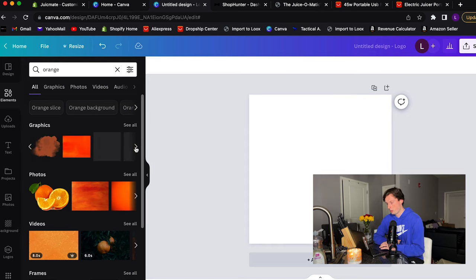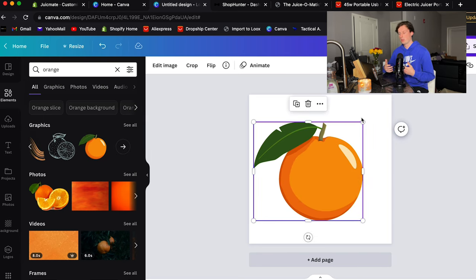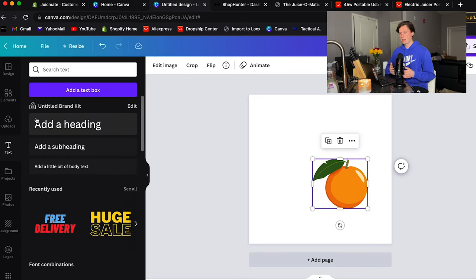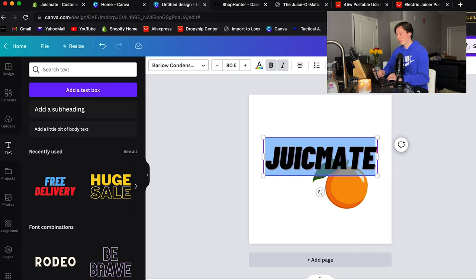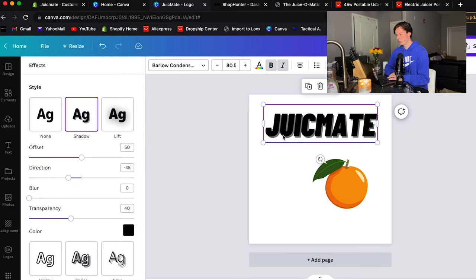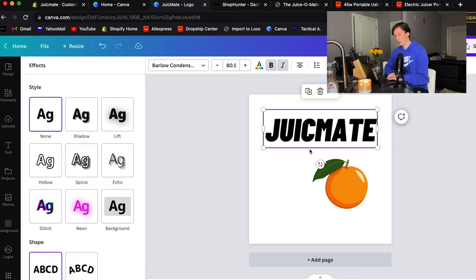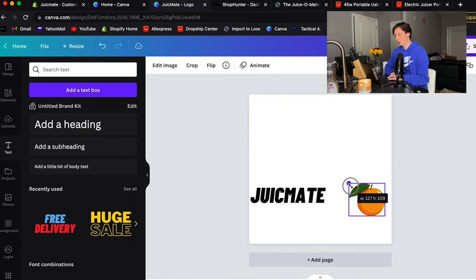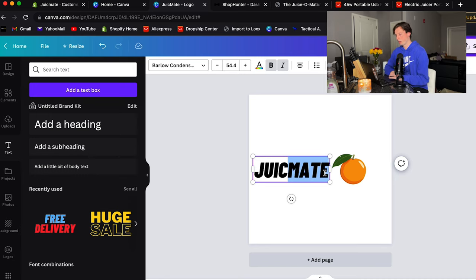I'm going to go with an orange element since orange juice is iconic and people use a juicer to make orange juice. I want to keep the logo super simple — you don't need to take hours building your logo, especially when testing a product. Just throw together text with a nice font and good colors; that's enough. When you start getting sales, then you can invest time or money into a professional logo. After selecting the graphic, we shrink it, then go to text and add 'Juice Mate,' playing around with effects like shadow or lift. Since it's orange, we can use orange as our brand color.